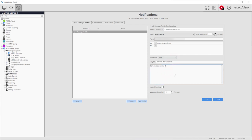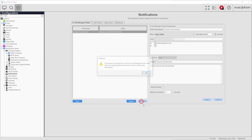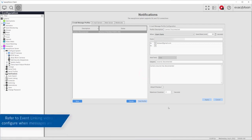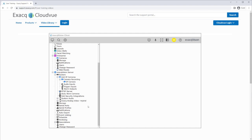Once an email message profile is created, you can test the notification using the Test Profile button. These steps have defined how to send a message and what the message should contain. The last step is to define when to send a message. This requires event linking configuration. Event linking is covered in detail in a separate event linking video.